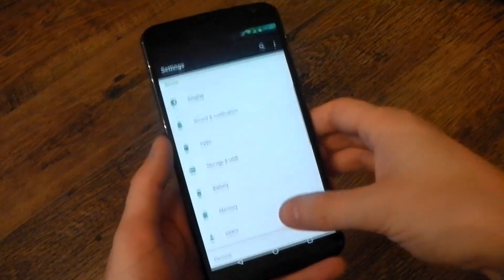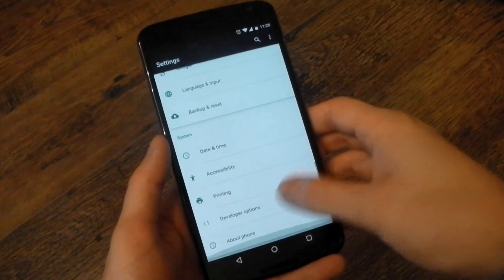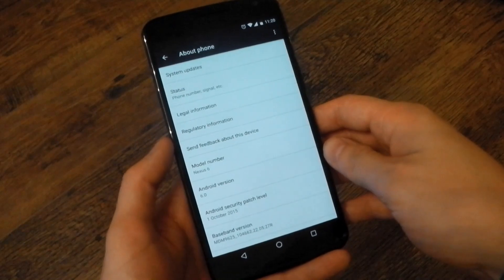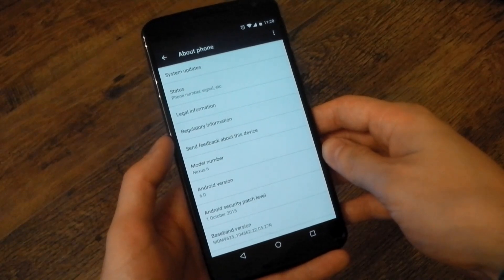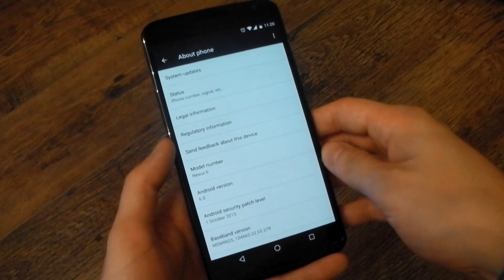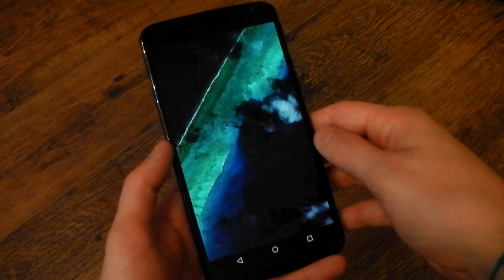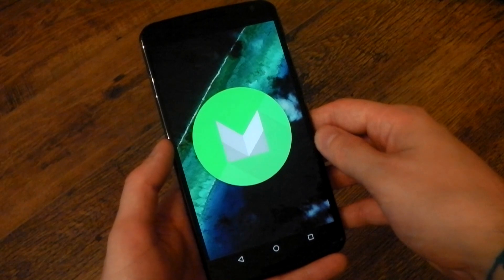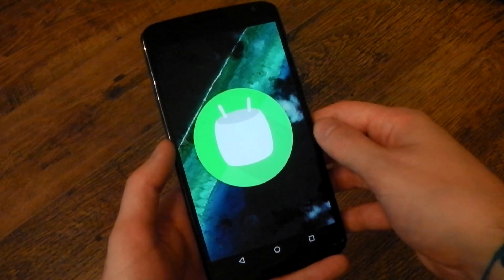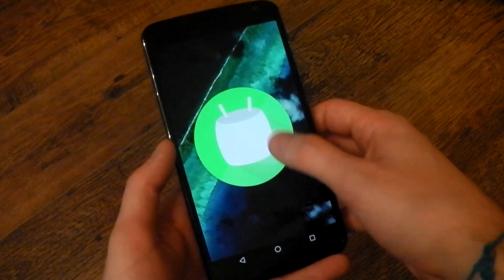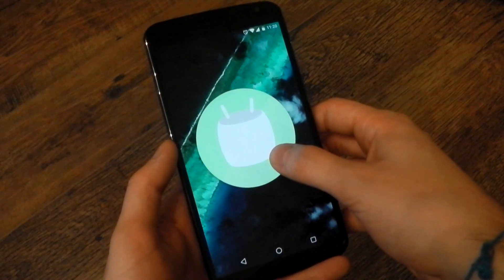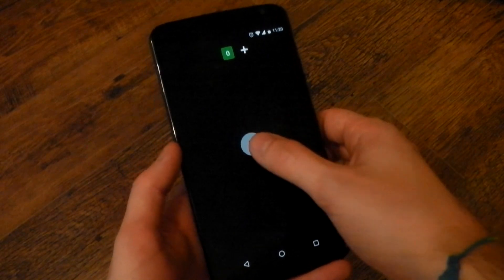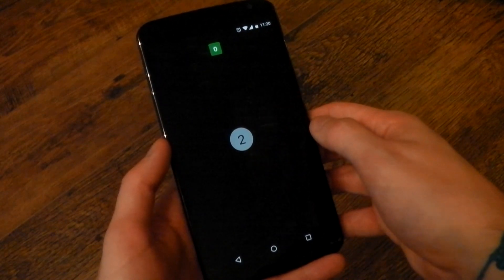So if we dive into the settings, we'll go to about phone, you can see the Android version is 6.0. And if we tap that a few times, we can see the M, press it again, you kind of see a weird marshmallow thing. And then pressing and tapping and holding will reveal the Easter egg,